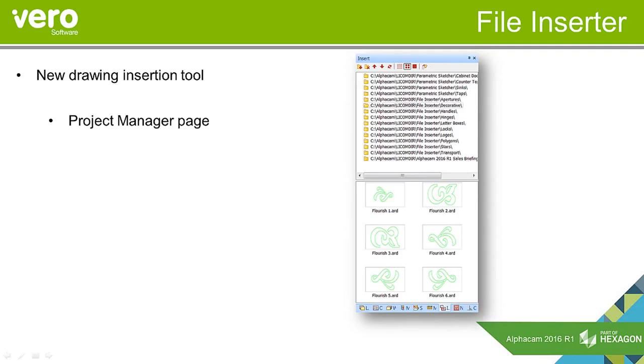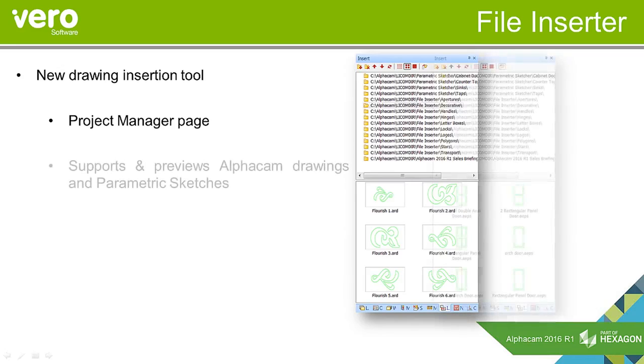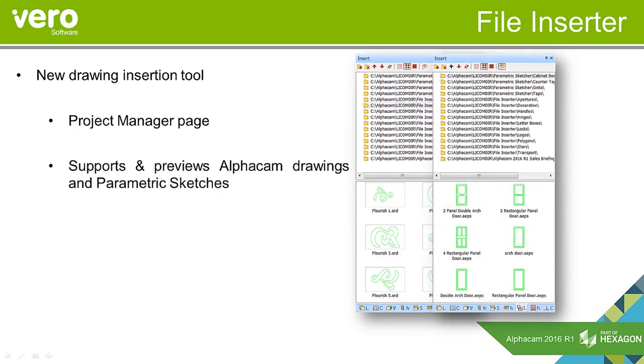That project manager page allows you to link to folders, and those folders can contain AlphaCam drawings and parametric sketches. It gives you a preview of the file you're going to insert.